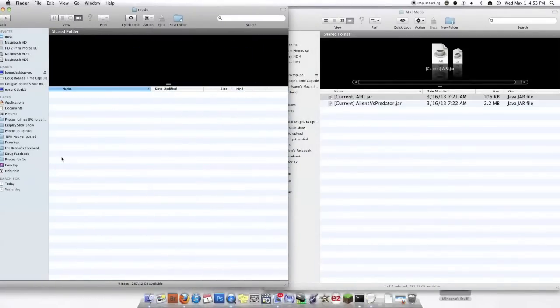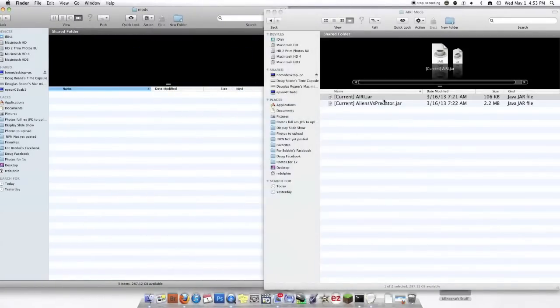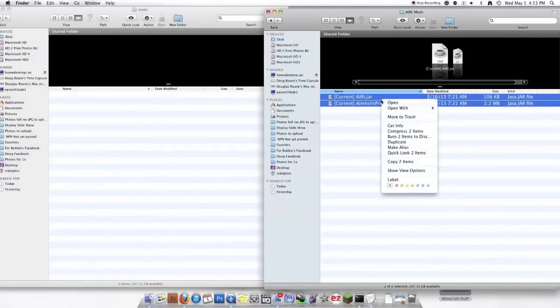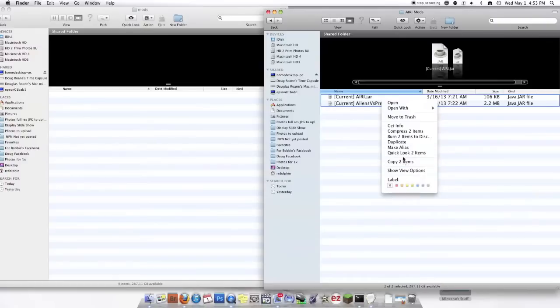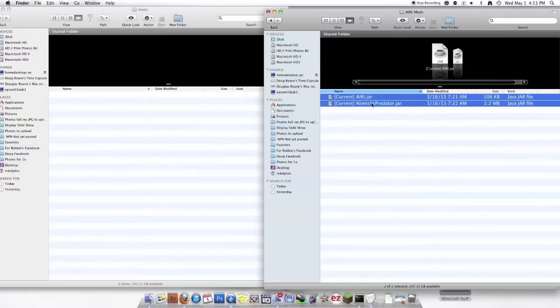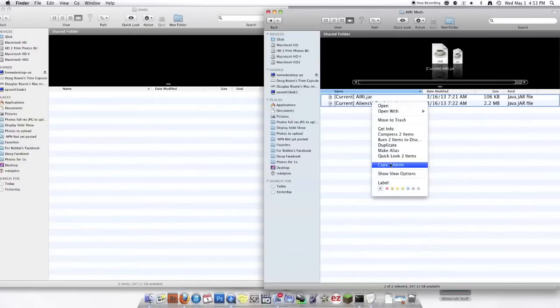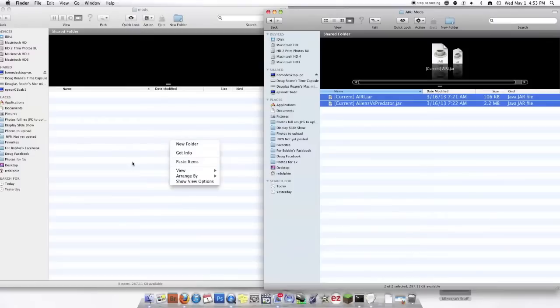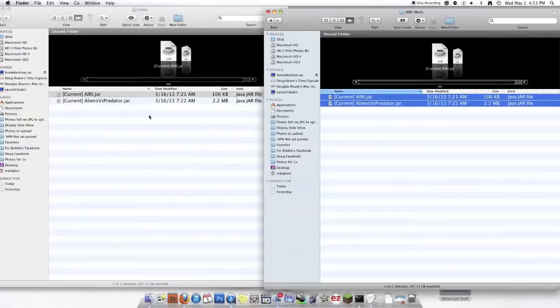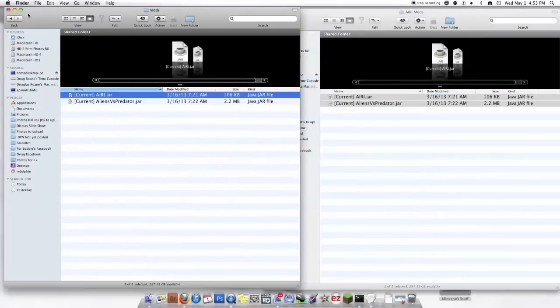So you just go in your mods folder. And you select those. I'm going to copy it because I really need these. And you want to paste. There.